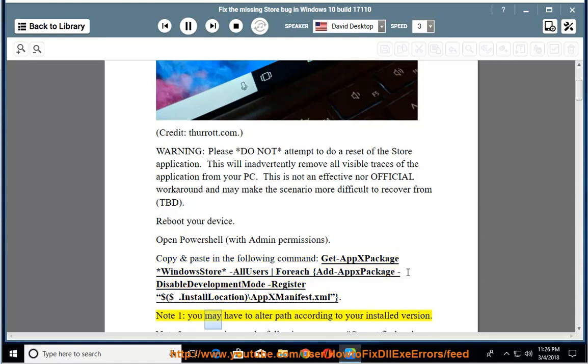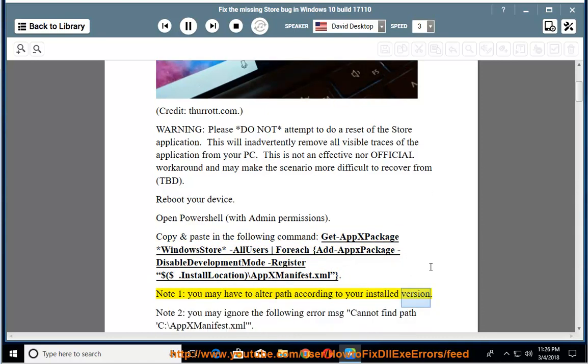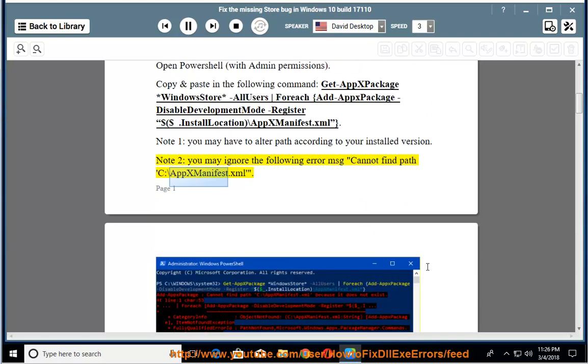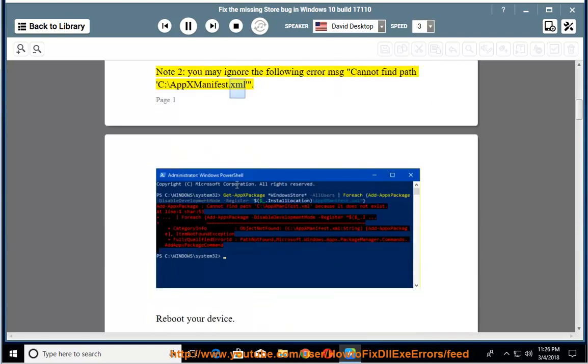Note 1: you may have to alter the path according to your installed version. Note 2: you may ignore the following error message: cannot find path C:\AppxManifest.xml.